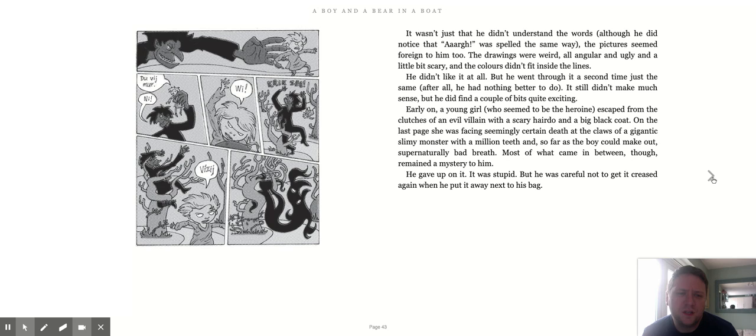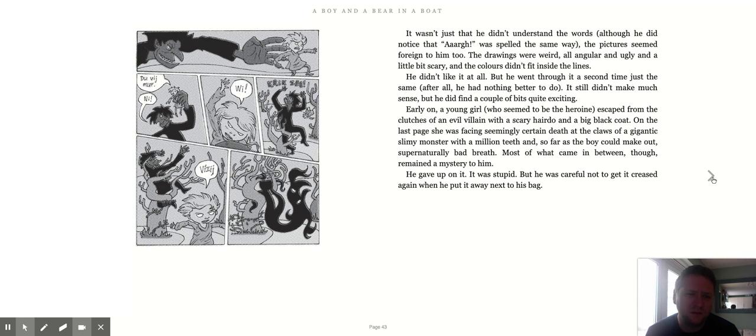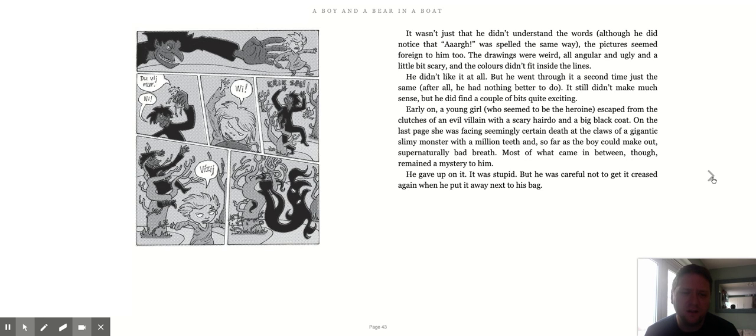It wasn't just that he didn't understand the words, although he did notice that R's were spelled the same way. The pictures seemed foreign to him too. The drawings were weird, all angular and ugly and a little bit scary, and the colours didn't fit inside the lines.